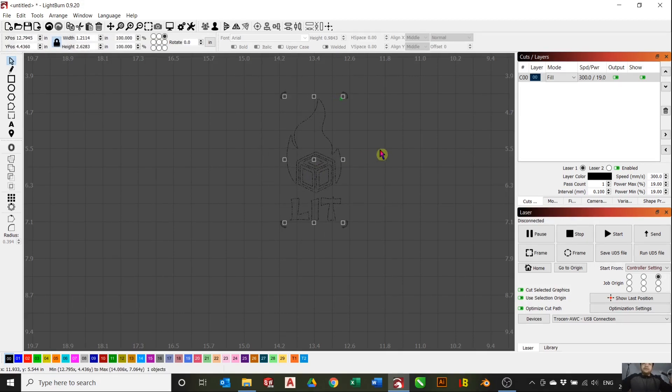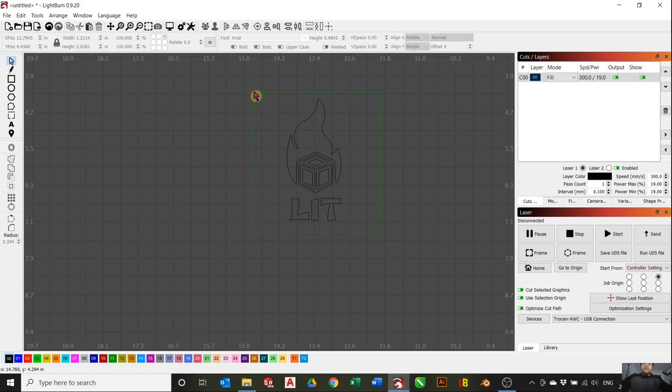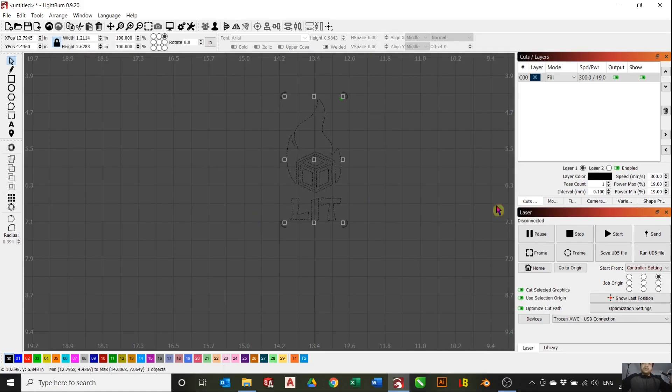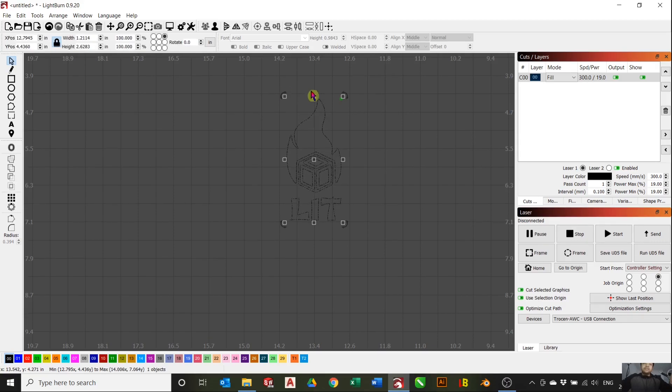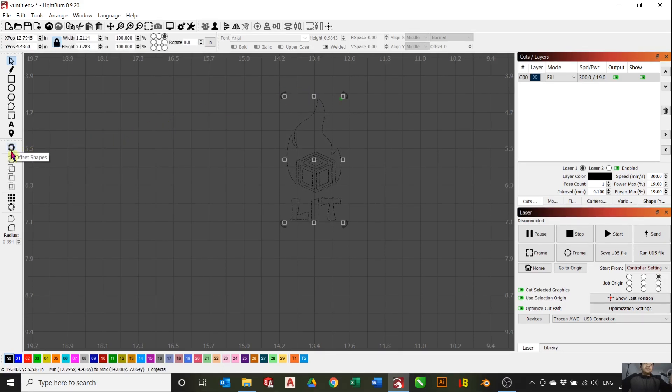In order to cut it out, we first need to select everything. I like to group everything again so it moves together. You can easily cut it out into a square, but for me I'd like to cut it out around the shape.